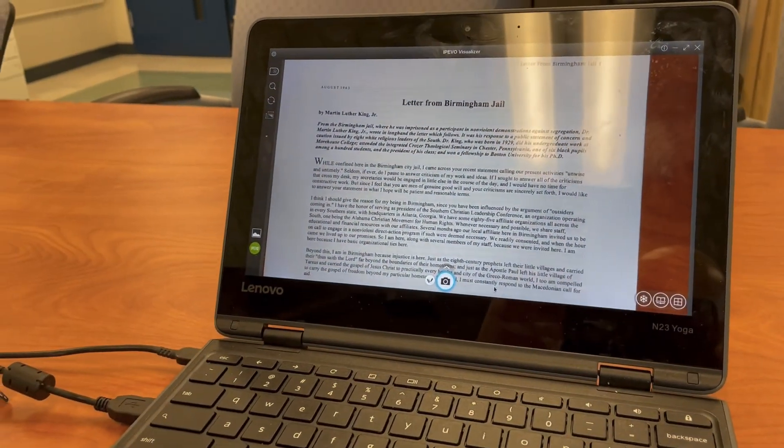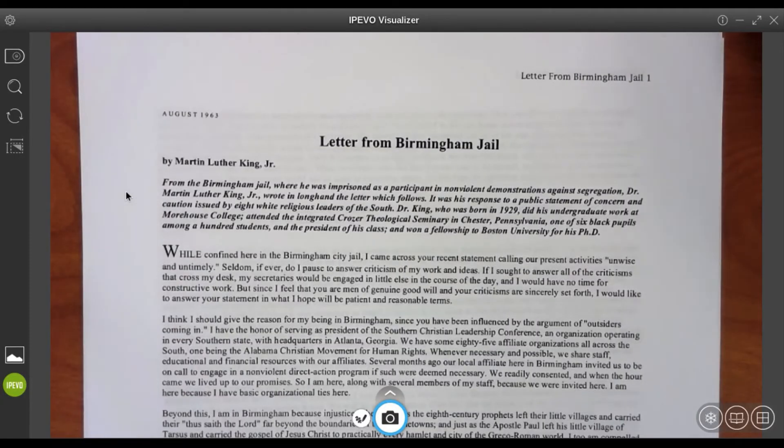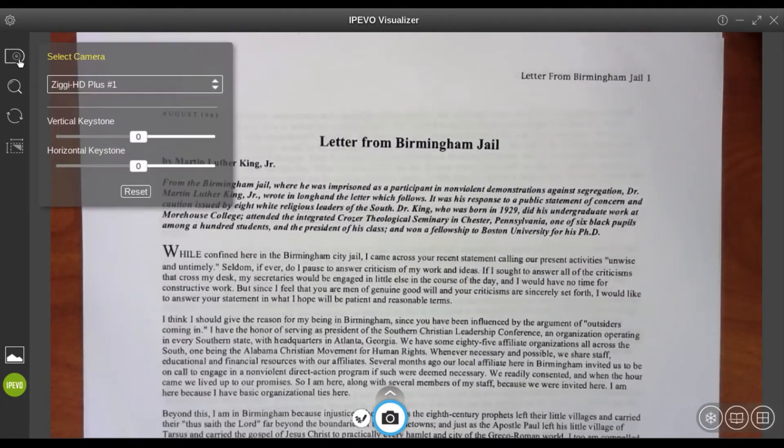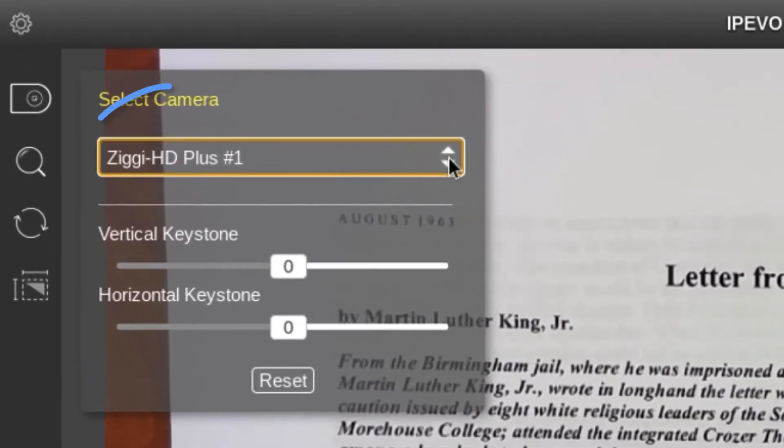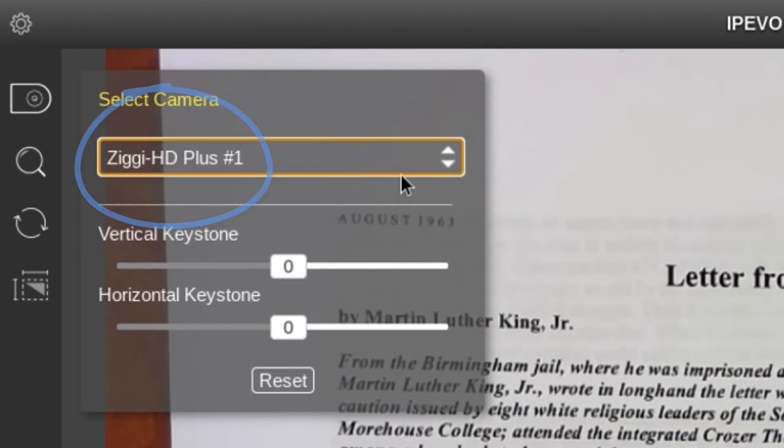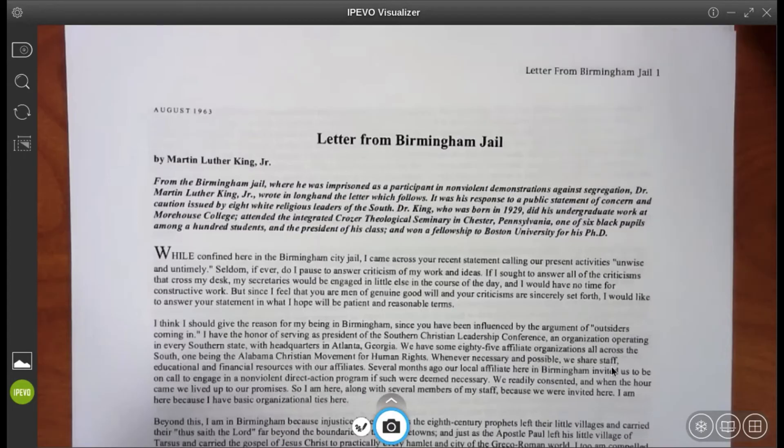Now let's explore some of the features of the iPivo Visualizer Chromebook app. The first thing you might have to do is toggle the camera that you're using. If, for some reason, the Chromebook is not reading the iPivo camera, tap on the camera icon on the top left, select the drop-down menu, and toggle it from your Chromebook camera to the iPivo camera.